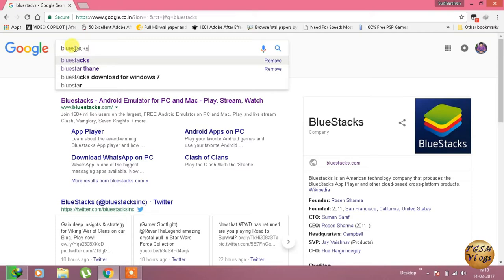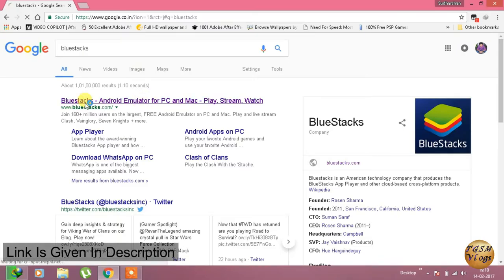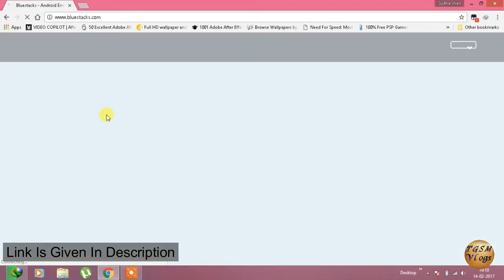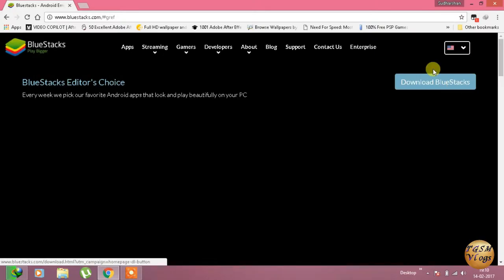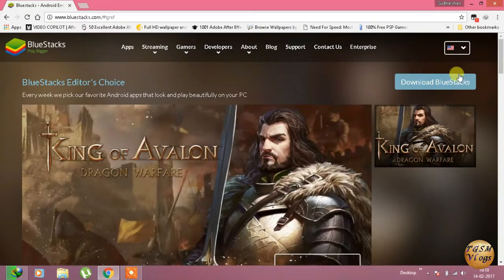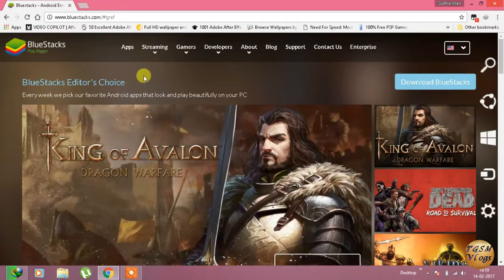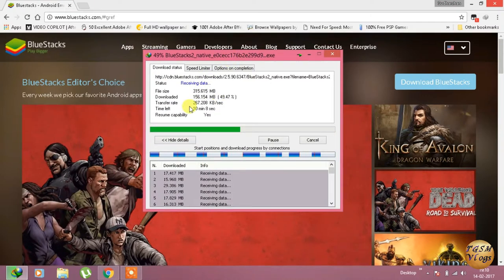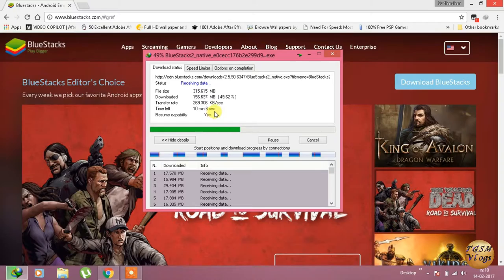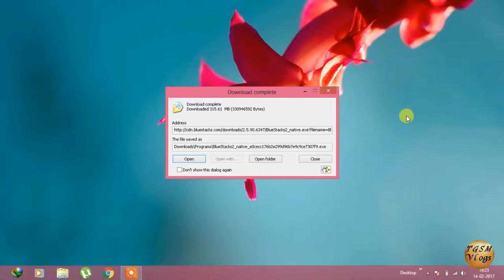Open the first site, the official site of Bluestacks, and just click on the download button. Actually, I have already started the download as you can see here. It's almost half completed, so I am going to continue my video after it's completed.